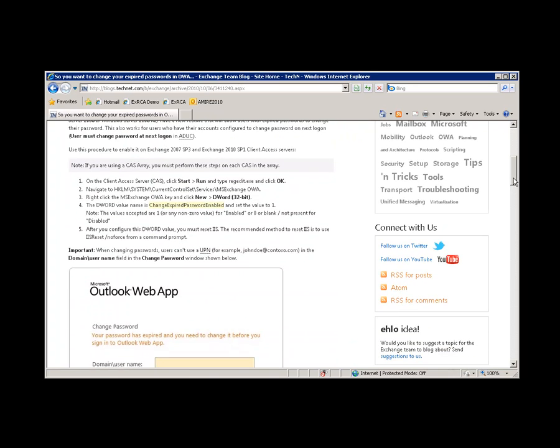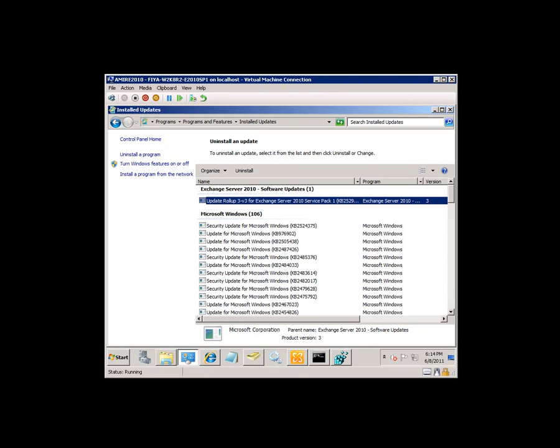And I wanted to show you how that works now. So let's take a quick look at my Exchange 2010 server where I have RU3 installed on top of Service Pack 1.